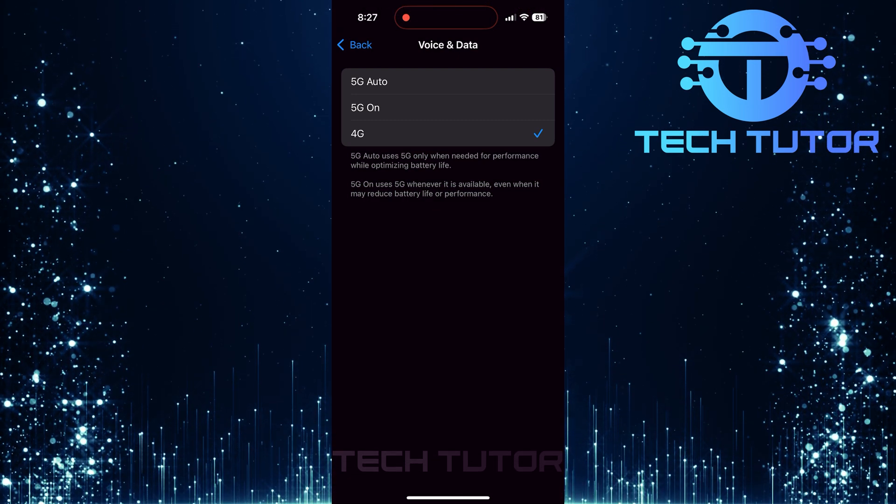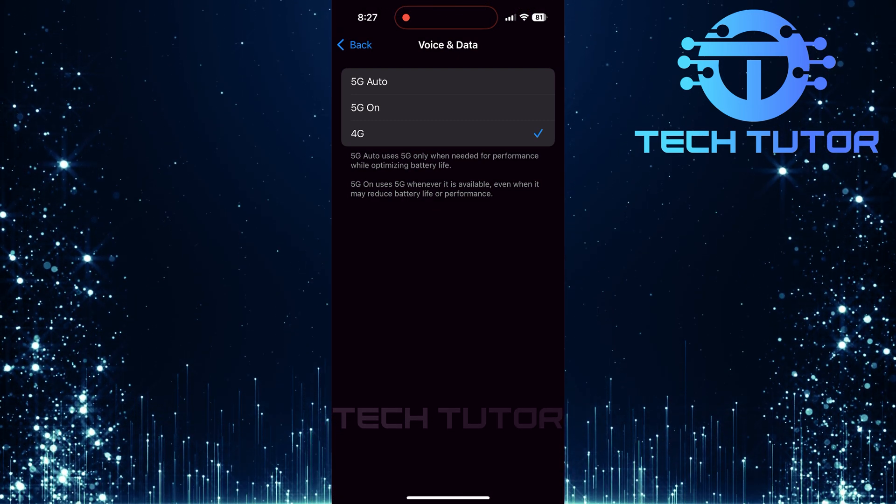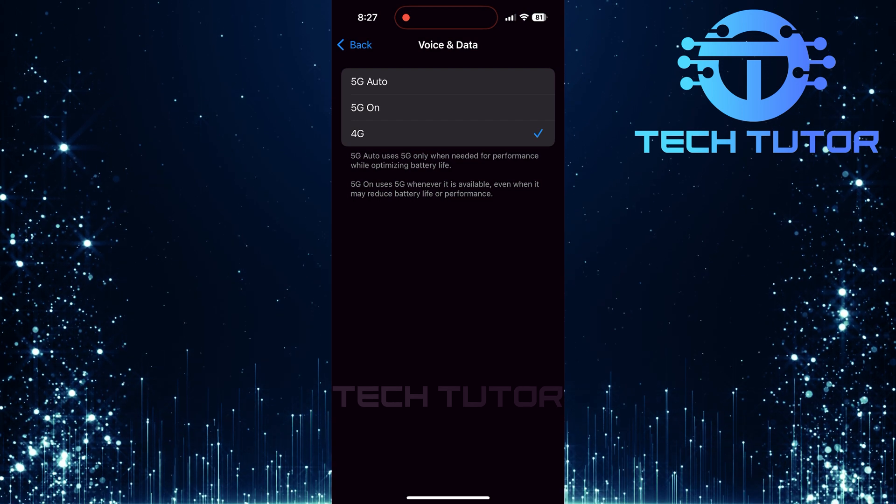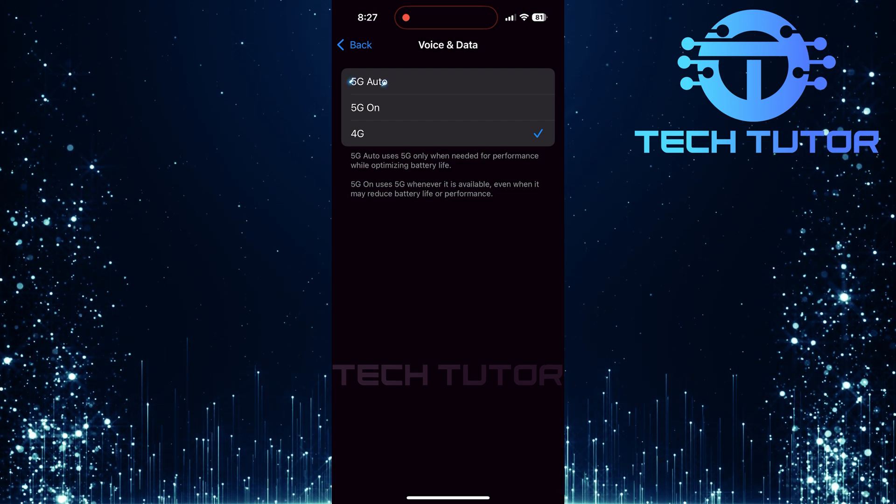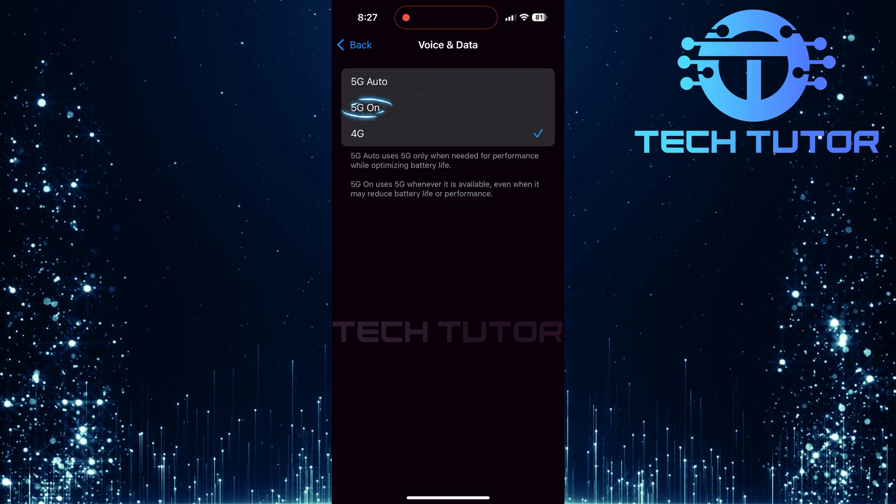you should see an option for 5G right here. Depending on your preferences and needs, tap either 5G Auto or 5G On.